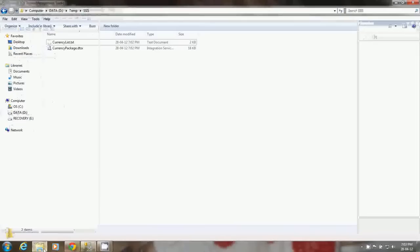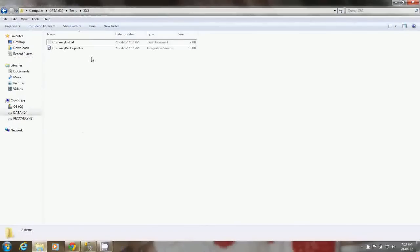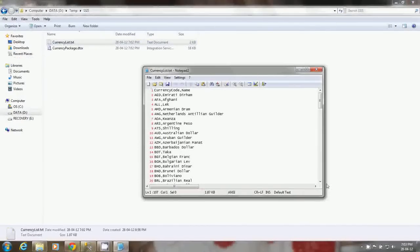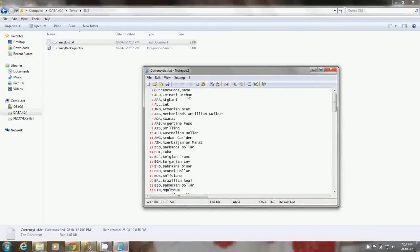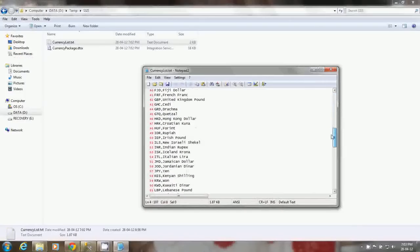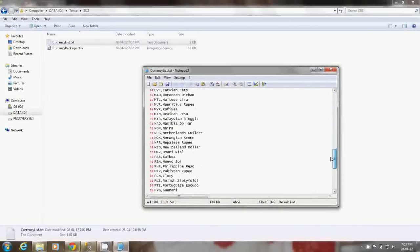Now we want to see the results. We can open this flat file, the text file. Here we can see that first row displaying the column names currency code and name. And then the data rows with currency code and name values.